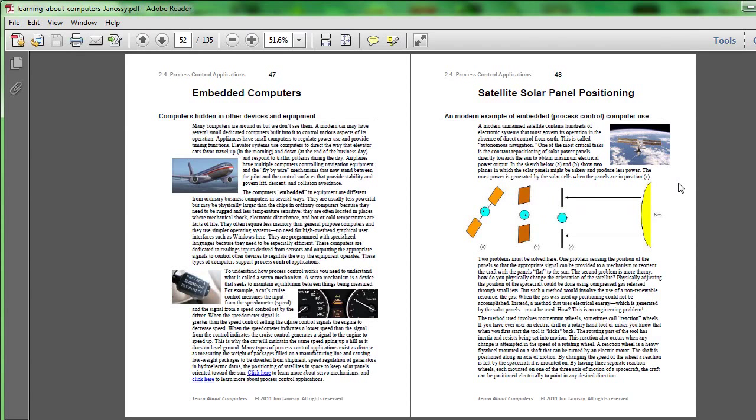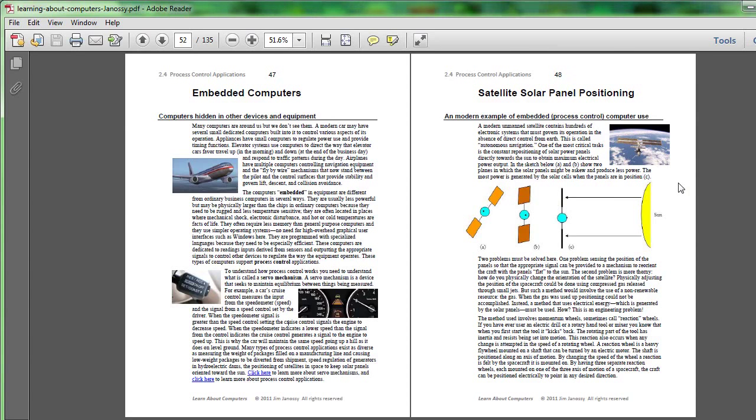However, the satellite is moving, the sun is moving, and this demands some constant attention to the positioning of the satellite. Now, here's one of the subtleties involved in this. What are you going to use to actually move the position of the satellite in space?